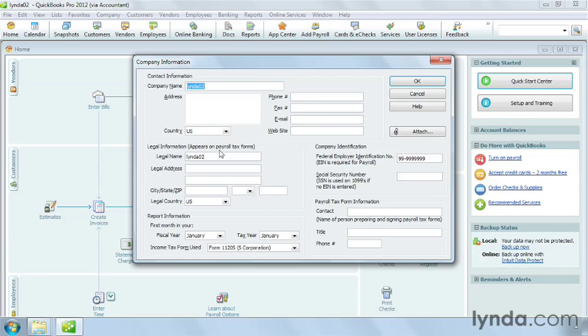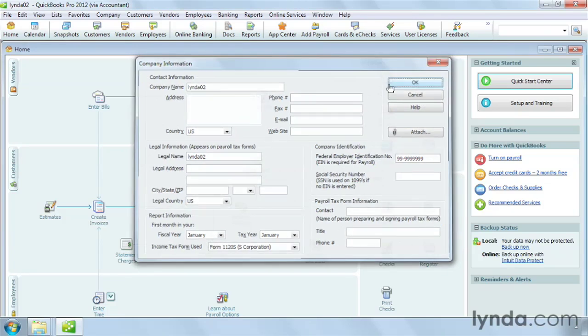The legal name is the one you use on tax returns and legal documents. The only time the legal name is different than the company name is for a sole proprietorship, when the legal name is the name of the person. Most small businesses use the calendar year. In this case, leave January in the box. If your fiscal year starts in a different month, choose it from the drop-down list.